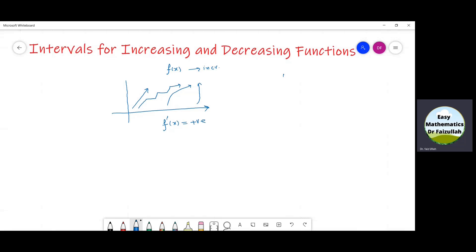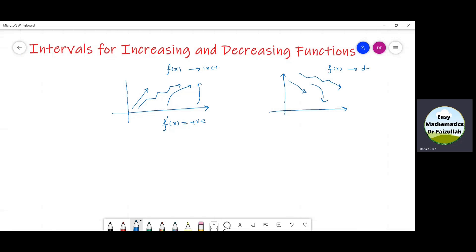We also studied that if we have the graph of a function which comes down from up to down, we say that that function is decreasing in this interval, and the slope must be negative. So we have f' equal to a negative number.